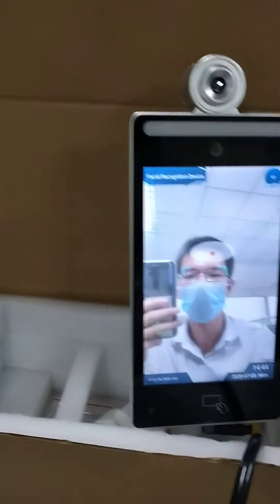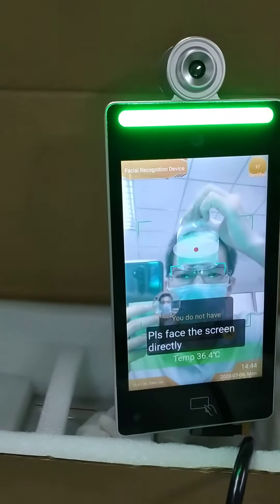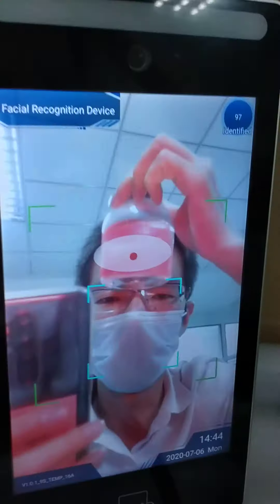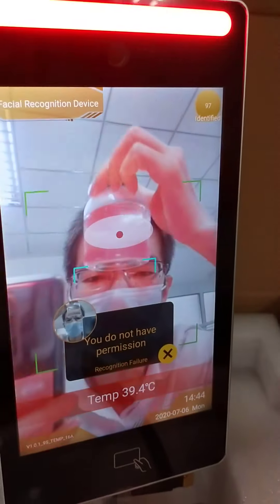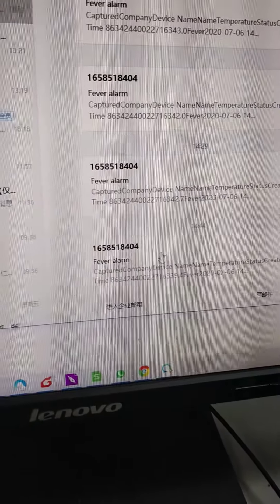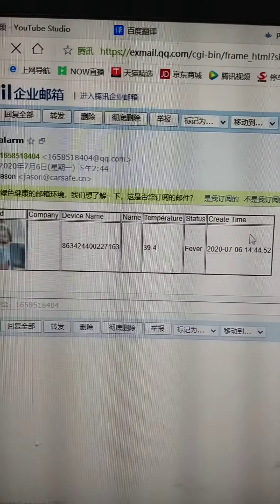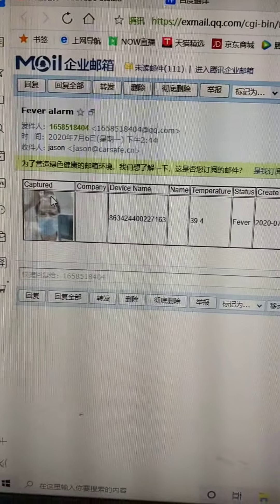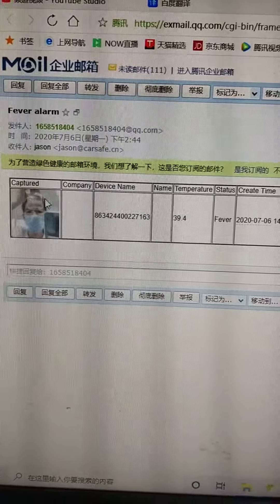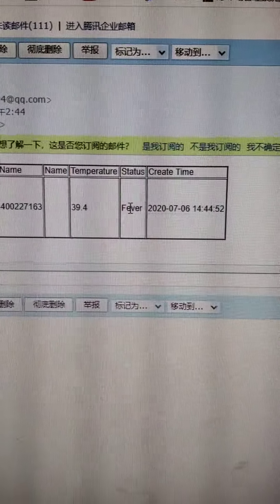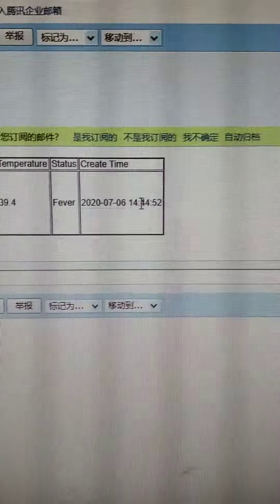Now let's check it. The machine is alarming. Now here comes the email — the fever alarm email. Open it. Then you can see the photo of the person, their temperature, their status as fever, and the time.